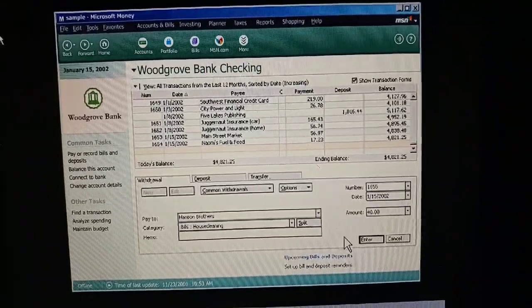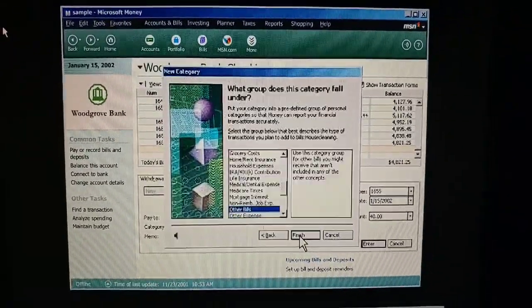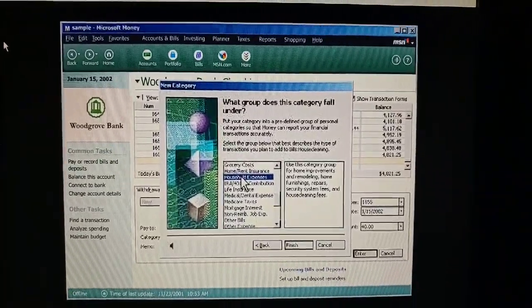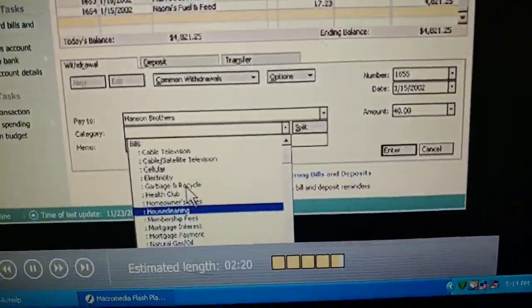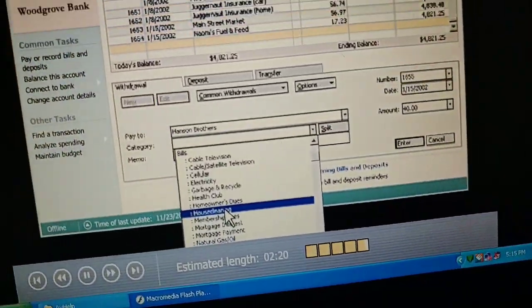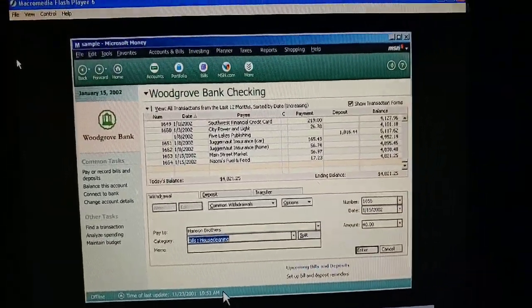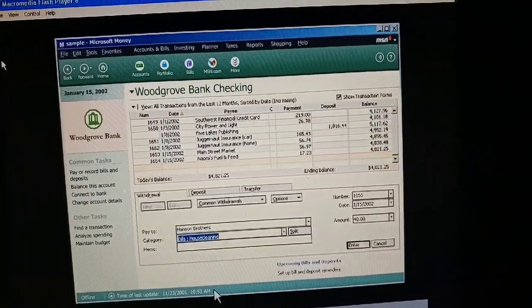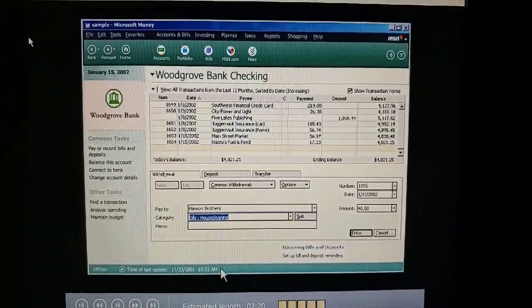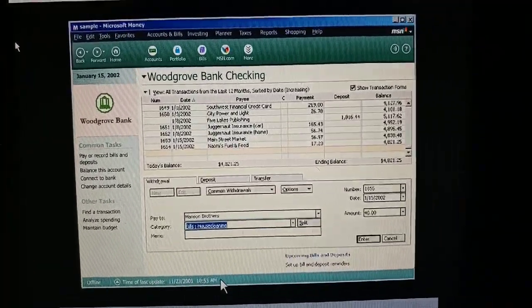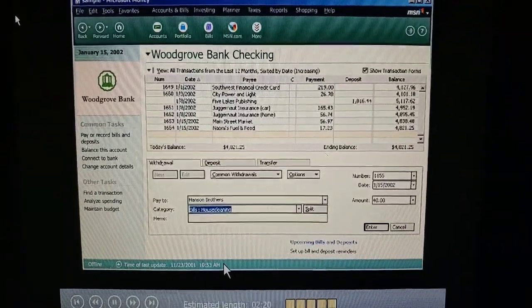Press Enter and money helps create the new category. Your new subcategory got added to the list already. Not only are money's categories easy to use, but we can create reports with them and analyze our taxes and budget. This will really help us see what's going on with our personal finances.